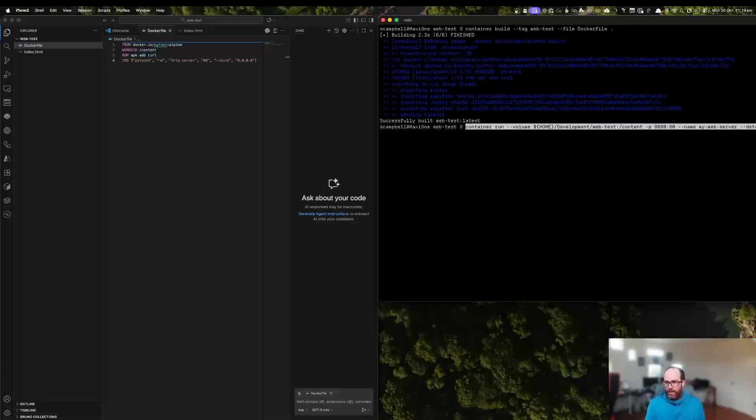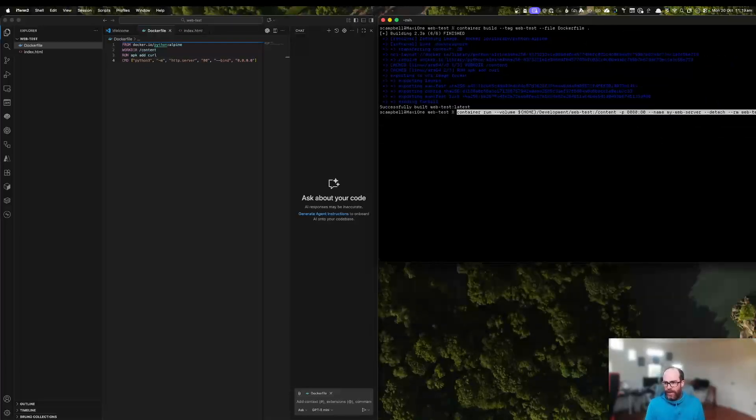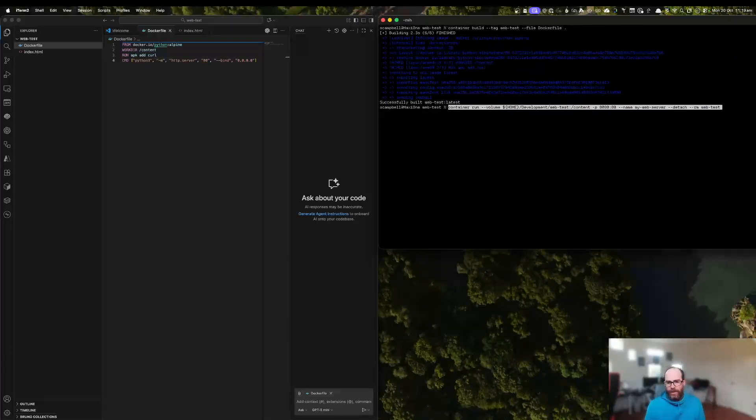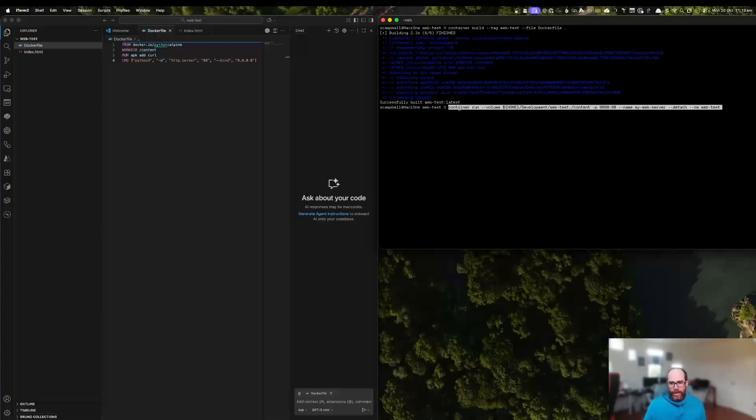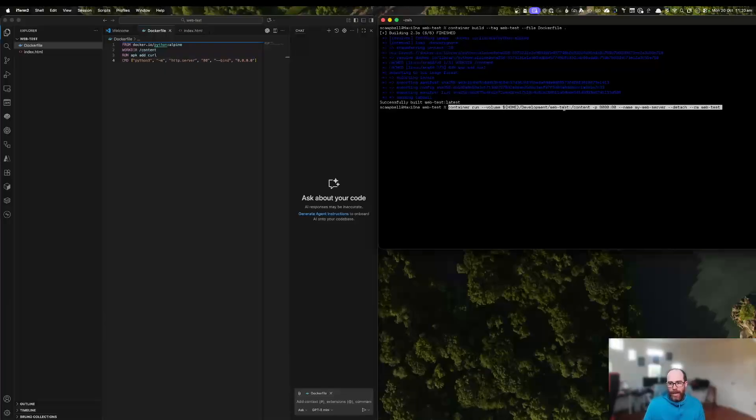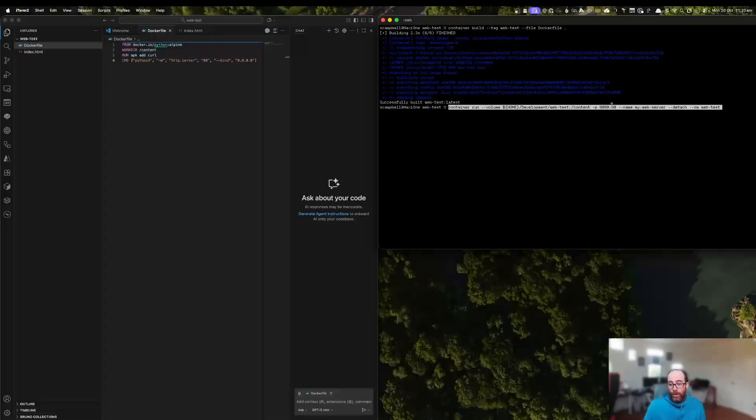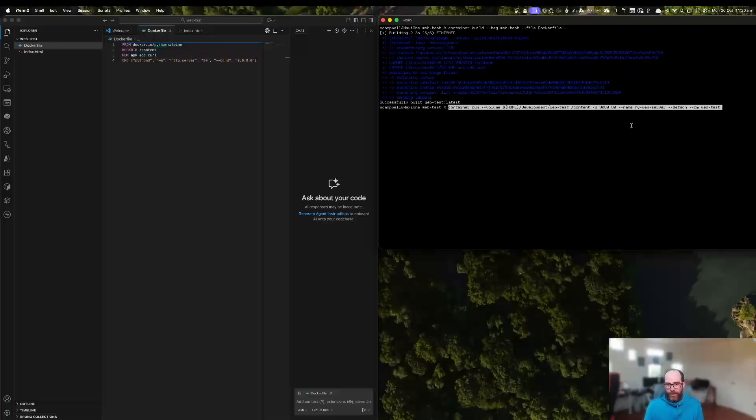And then we will run with a slightly more complex run command. So what we've got here is we've got our container run. And then we're going to map our volume. So we're going to map from our web test directory, from our working directory here to the content directory. And then we're going to map port 8080 on our local host to port 80 on the container where the web server is running. And then we're going to give it all the same commands we gave it before. So let's start that up.